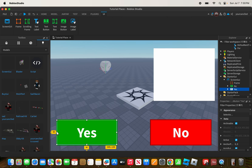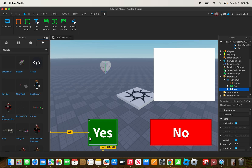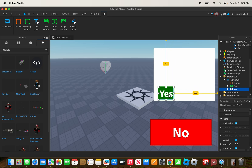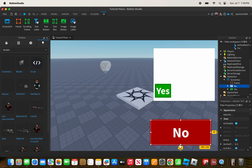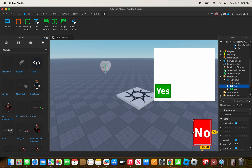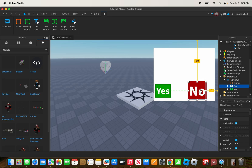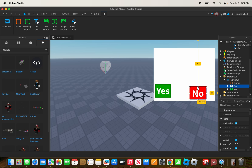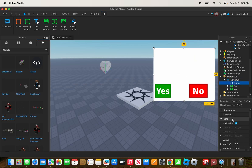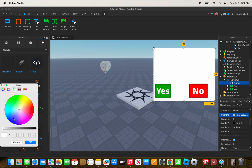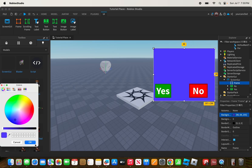I'm going to add the Yes button to my frame, then size and move the No button. Now that we have our ScreenGui set up, go to your frame and change the color to anything you want — I'm going to change it to blue.